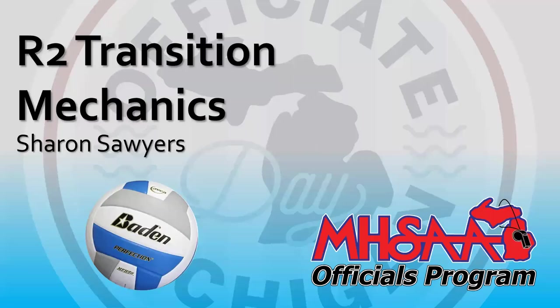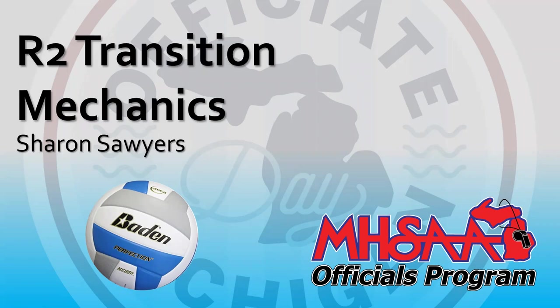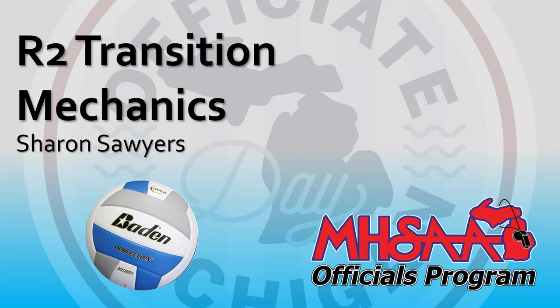There will be time where you'll be able to ask questions along the way. I will hand it over now to our presenter, longtime MHSAA multi-sport official Sharon Sawyers, and she will be presenting tonight's presentation. Thank you, Brent. I'm privileged to present this information to everyone. I hope you enjoy the information I present. And also, before we get started, a thank you to Brent for putting together all of the Officiate Michigan Day components. So tonight, I'm going to be talking about our R2 transition mechanics.